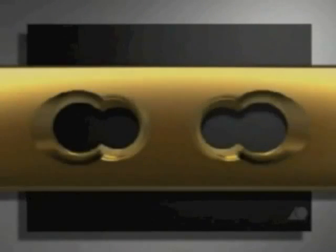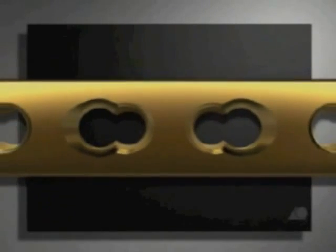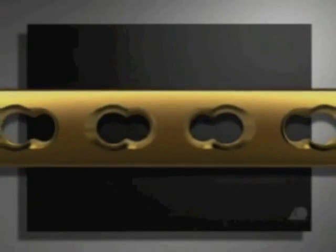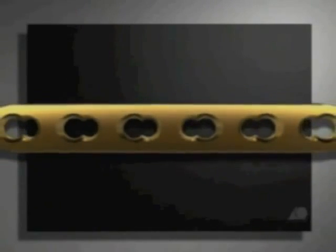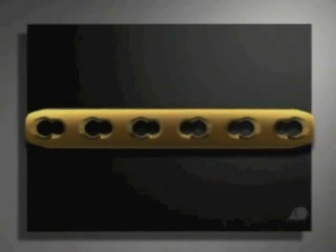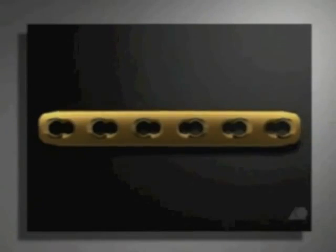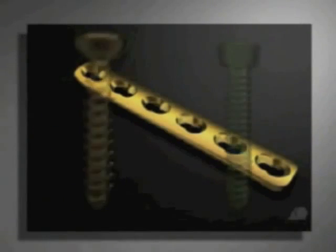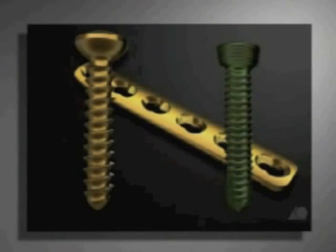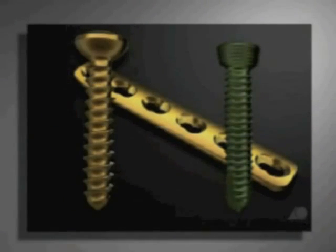The plate used will be the 4.5-5.0 LCP. The unique combination holes allow this plate to be used with standard 4.5 mm cortex screws or 5 mm locking head screws.